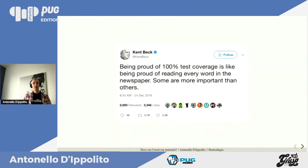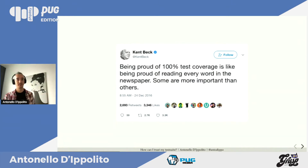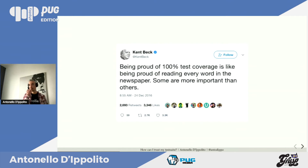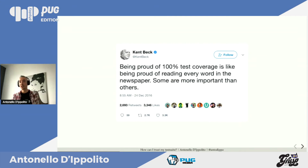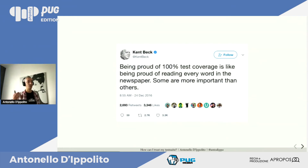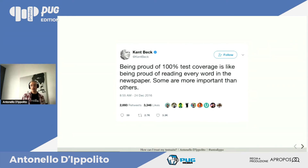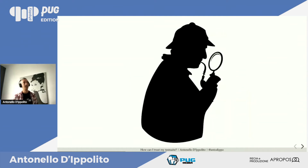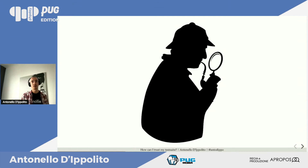Cosa è successo? Ce lo spiega Kent Beck con un tweet: essere orgogliosi del 100% di test coverage è come essere orgogliosi di leggere tutte le parole di un giornale — alcune parole sono più importanti di altre. Il nostro Sherlock capisce e continua la sua investigazione: si rende conto di aver bisogno di metriche più precise e significative della code coverage.